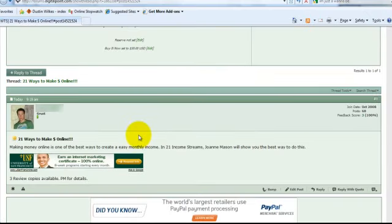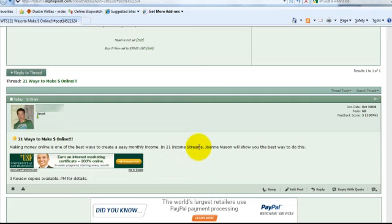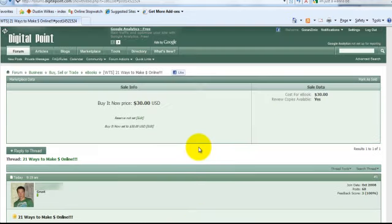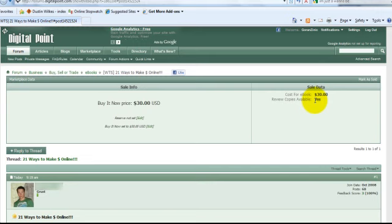Alright, here you go. So this is the thread for 21 Ways to Make Money Online, which is for our e-book, 21 Income Streams. If you scroll to the top, you can see we have our price here at $30. No reserve, we're not doing auction stuff. And here we listed that we do have a few review copies available.